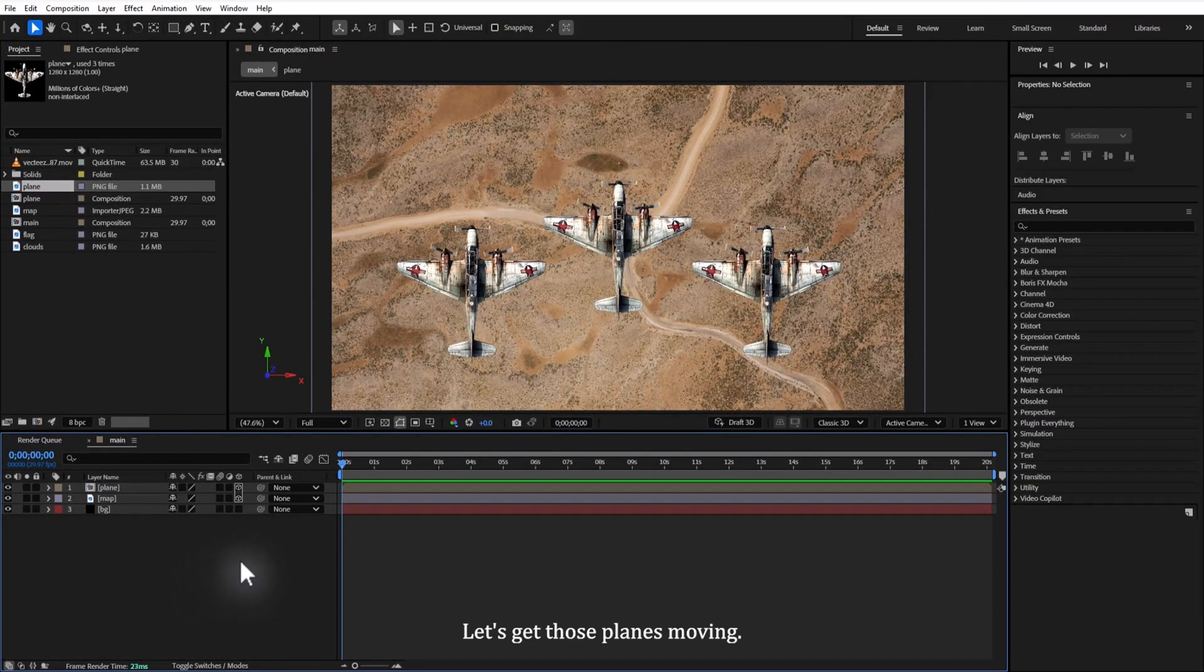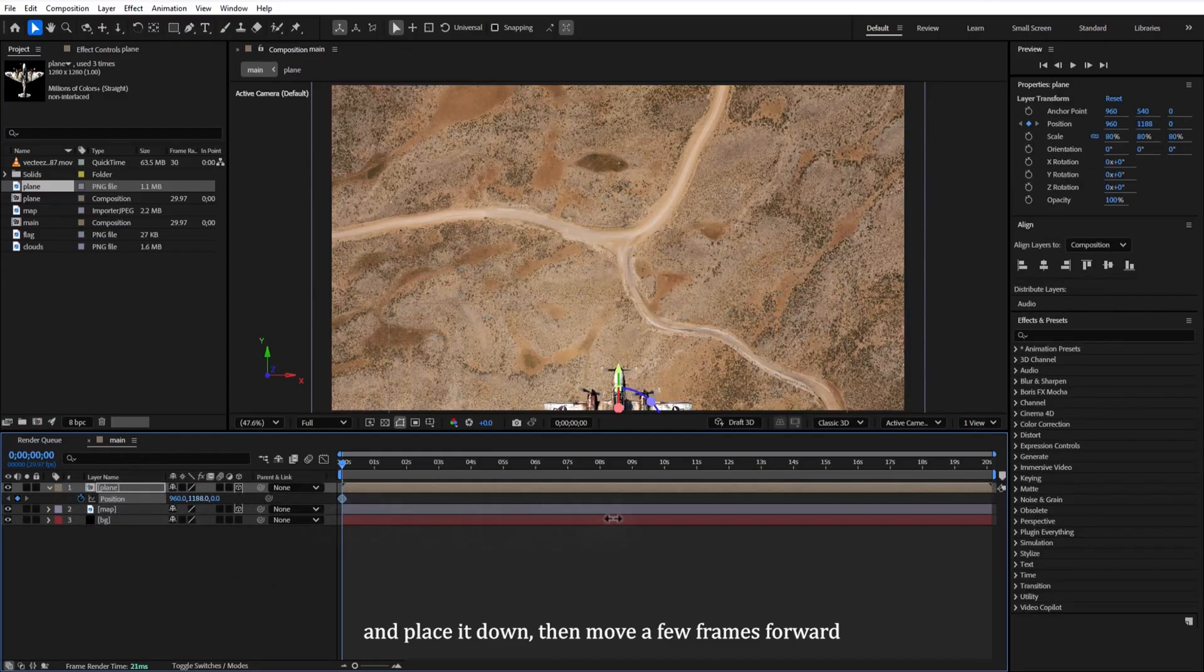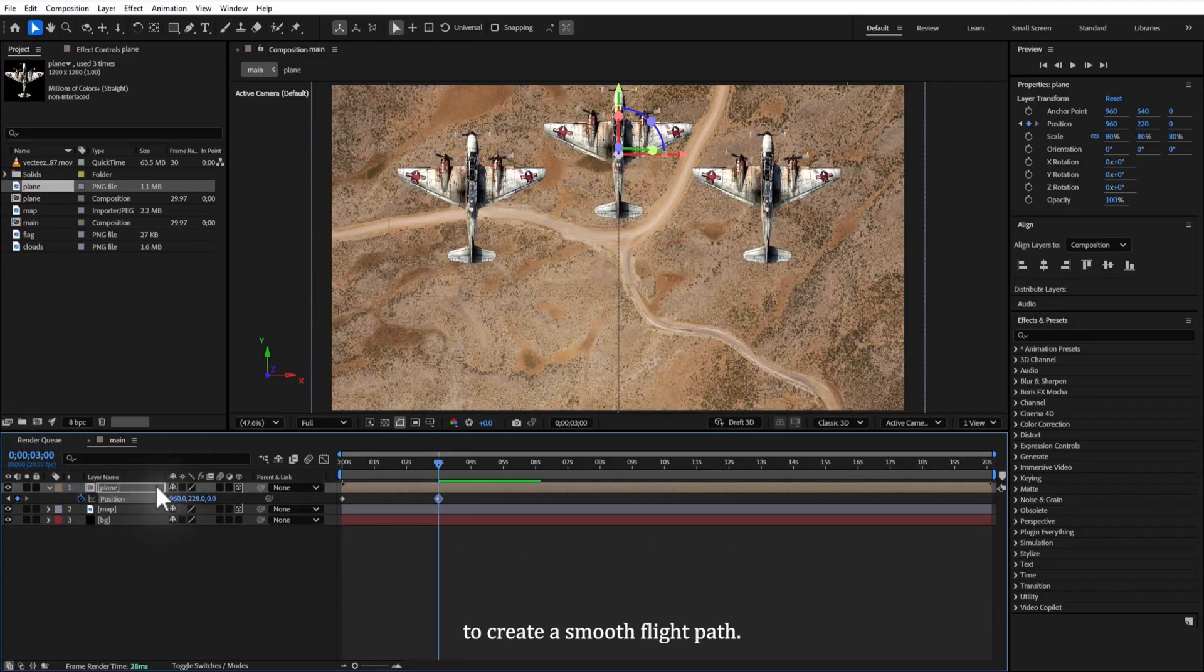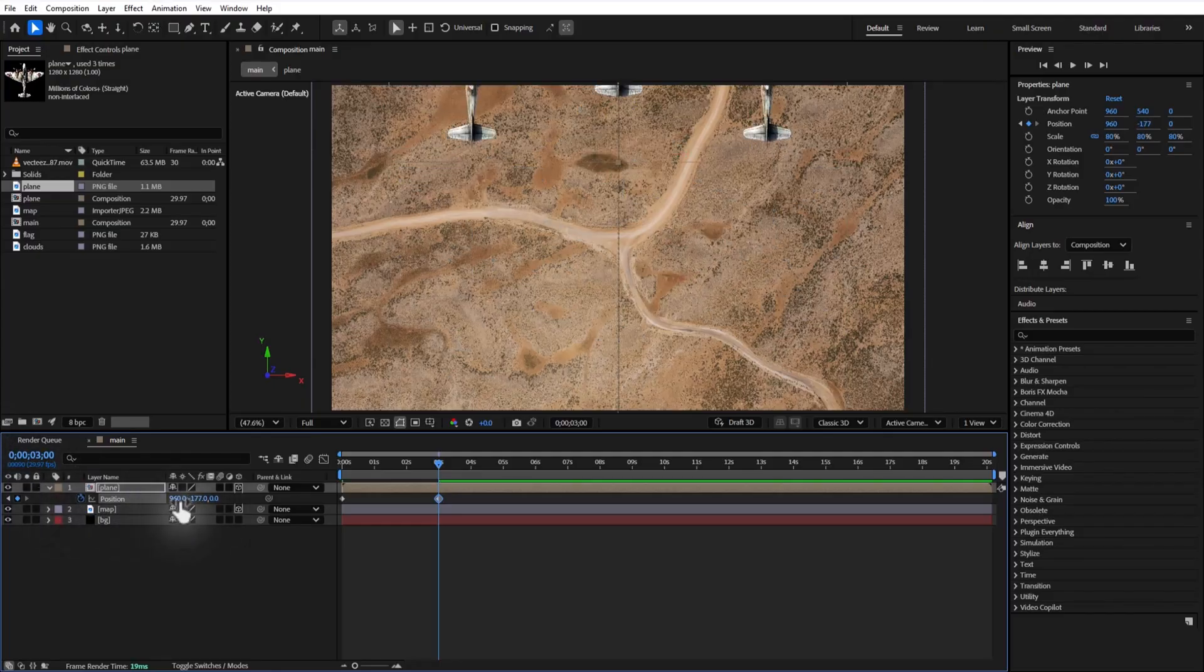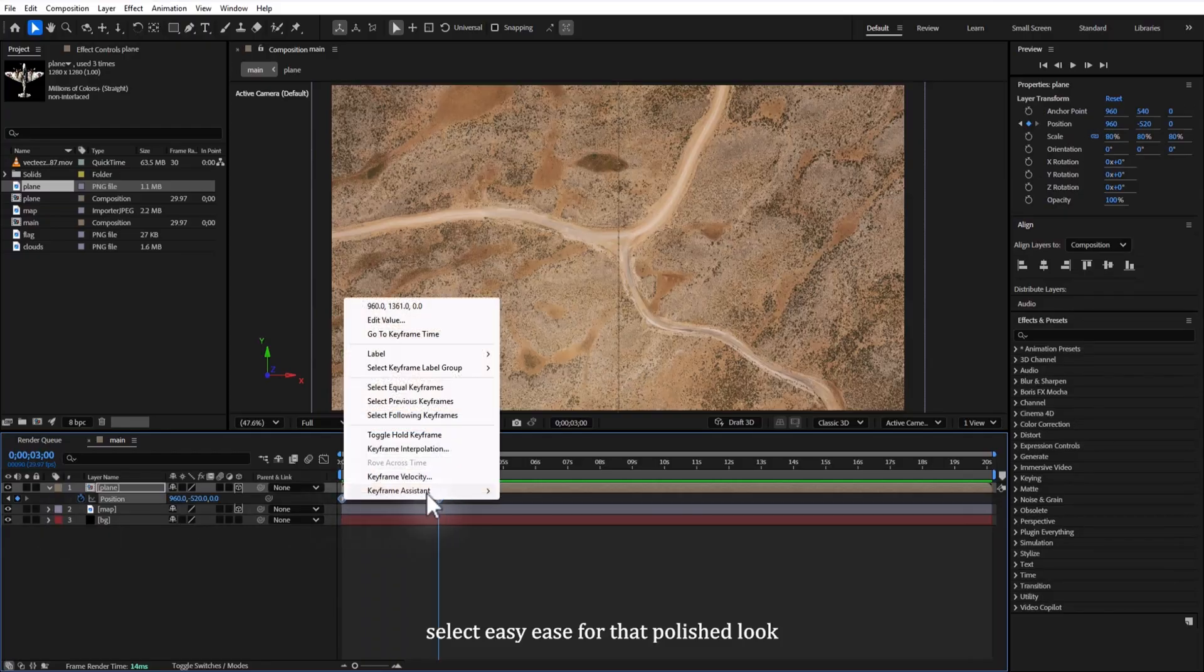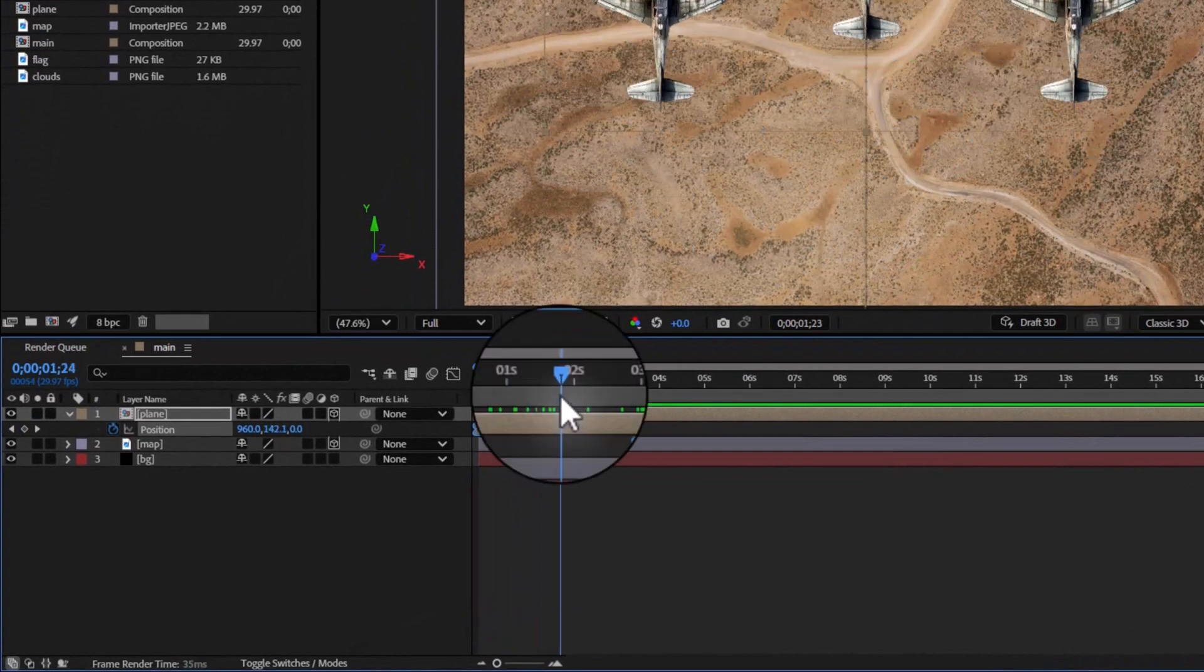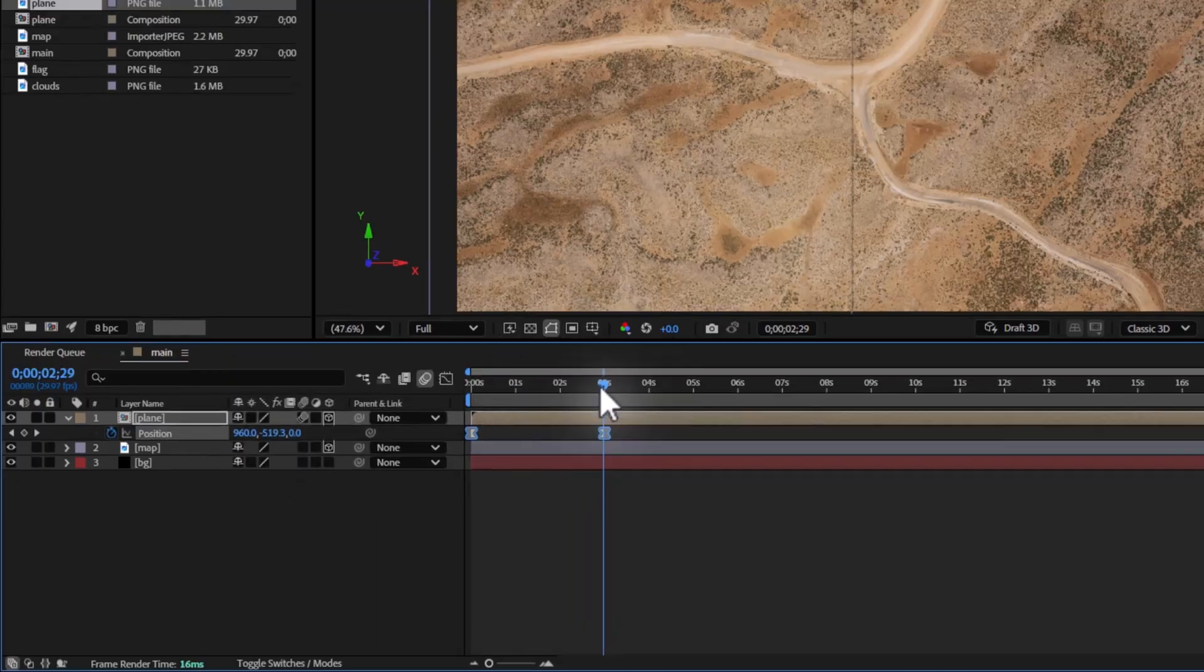Let's get those planes moving. Set a position keyframe for the plane group and place it down, then move a few frames forward and adjust the position upward to create a smooth flight path. Right-click the keyframes, select easy ease for that polished look, and enable motion blur by clicking the little circle icon.